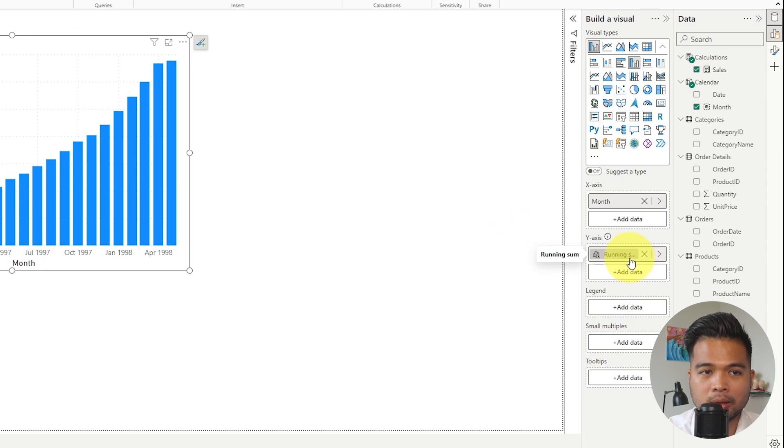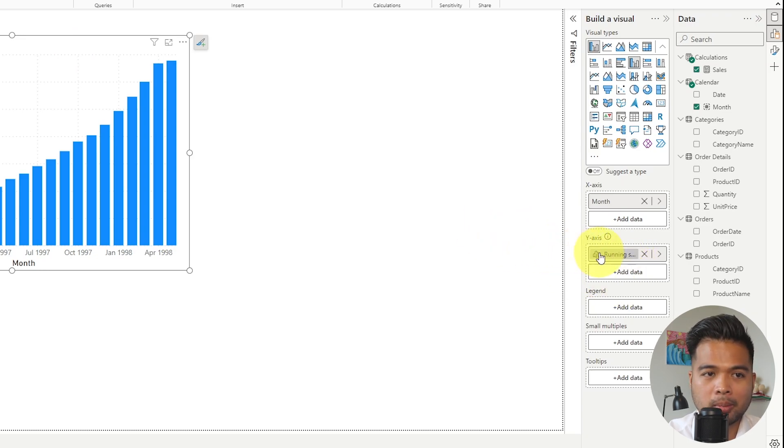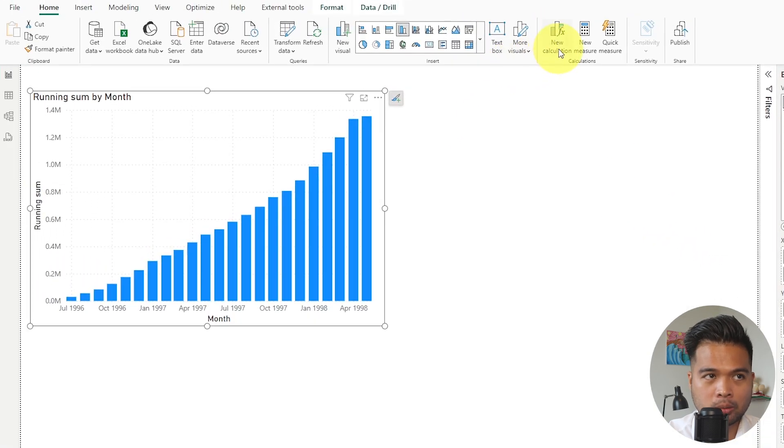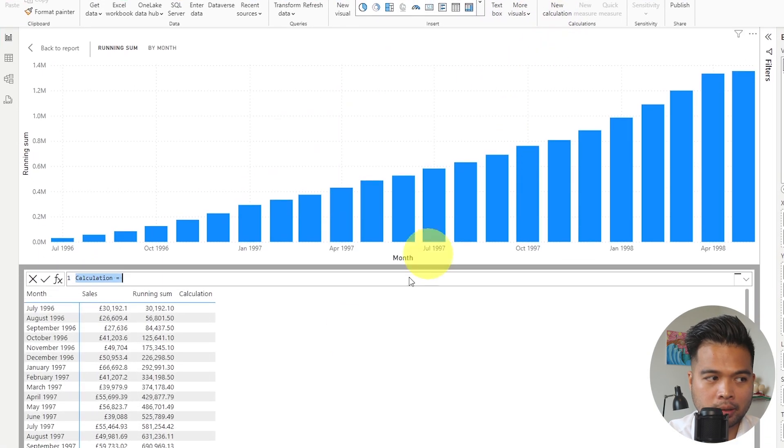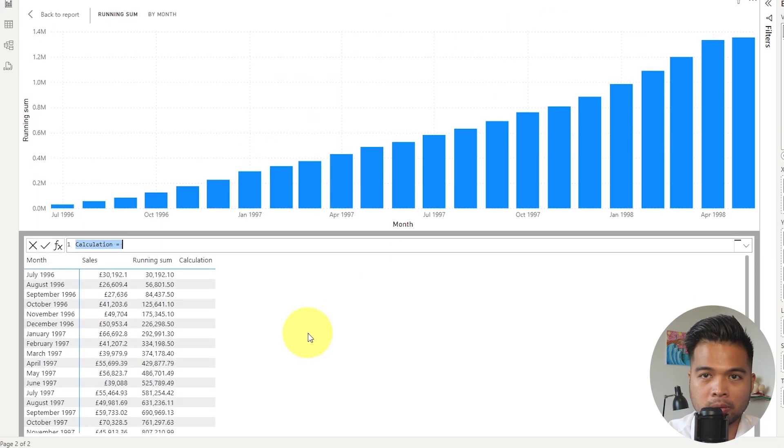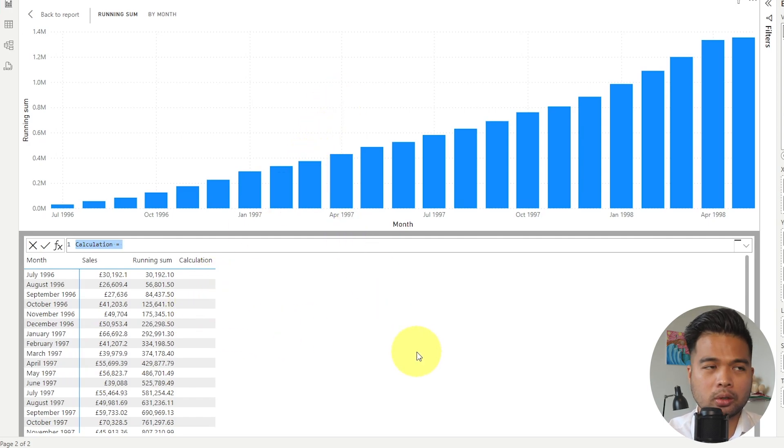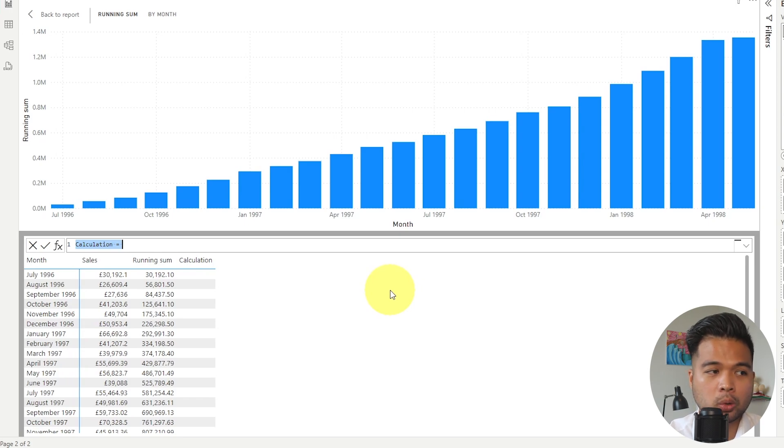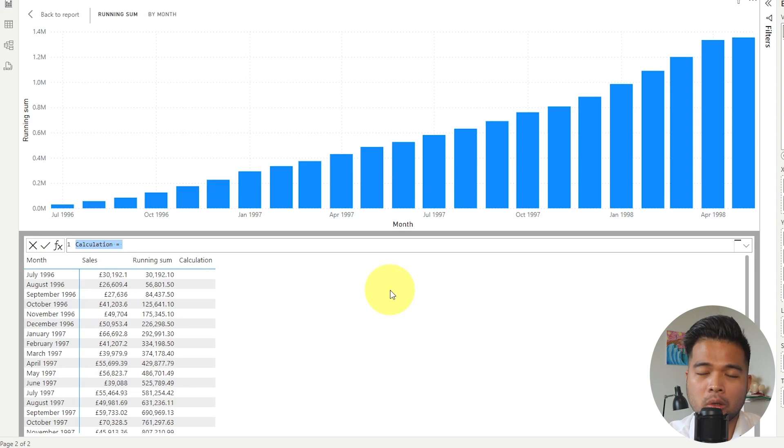Now, because of where the visual calculations live, they live in the field wells on the visuals, you don't have the same option. So you might run into some cases where you want to show a different type of value or format it a different way. At the moment, there is no way to do it from the UI that you get. The only way that you can do it right now is by using the format function, which works well in most cases.